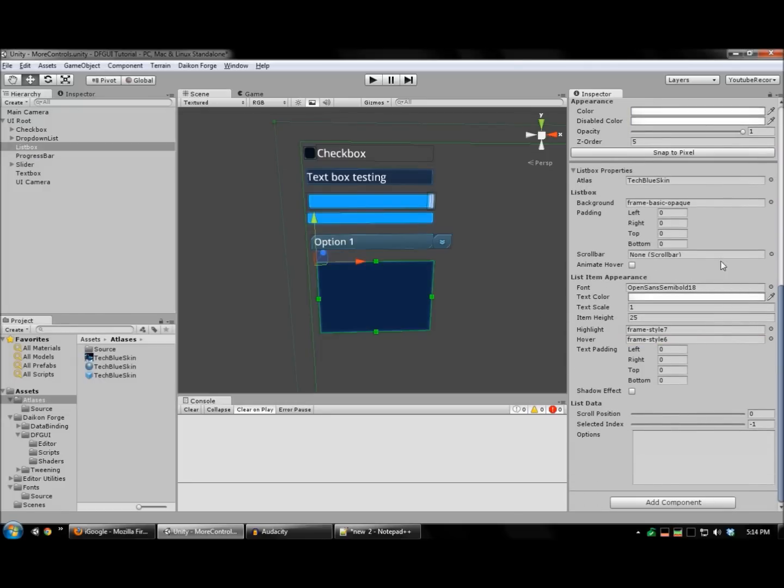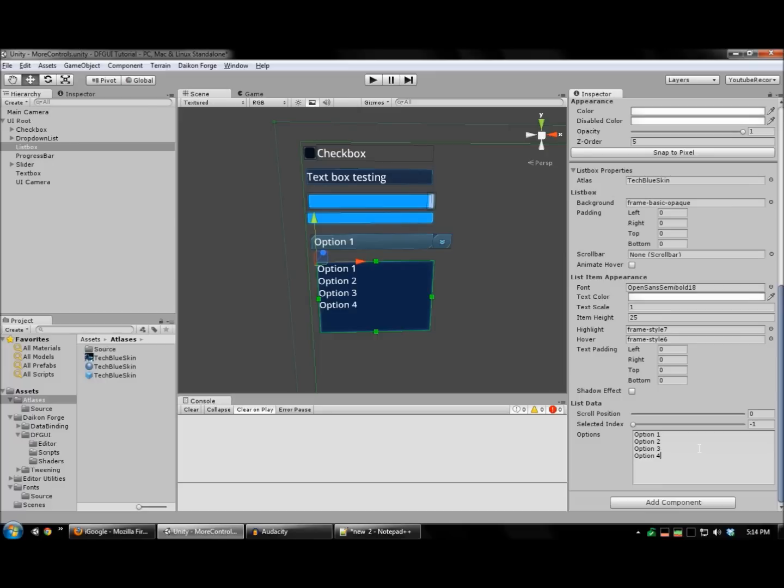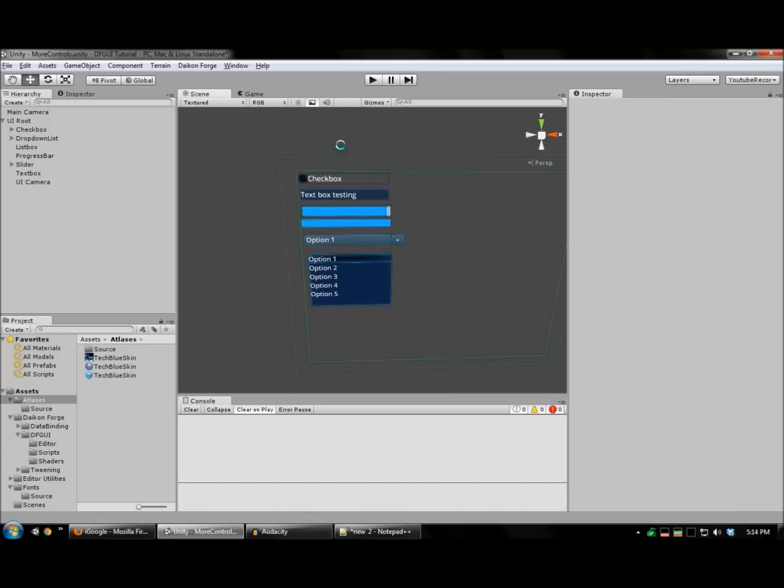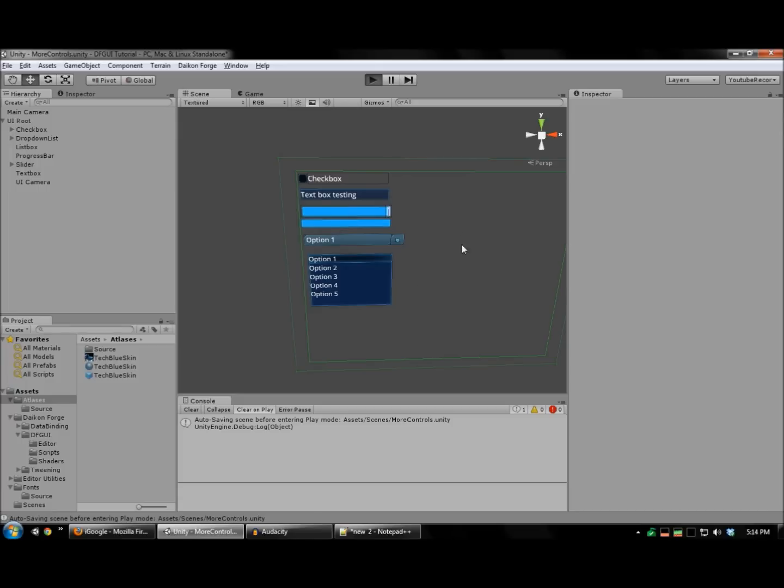And again, you can assign a scroll bar prefab here if you have one. And we'll create a list of options. And I'll select option zero. There you go. And run this to test.